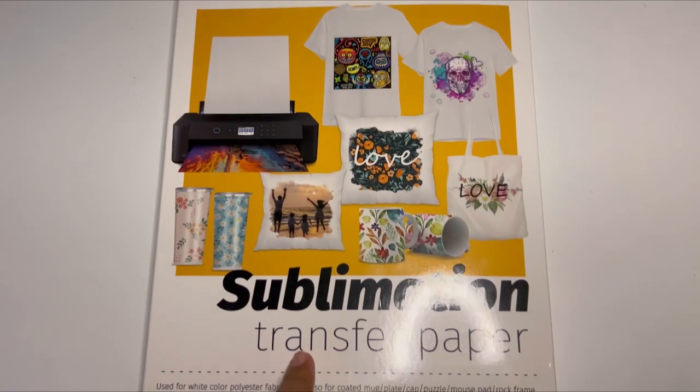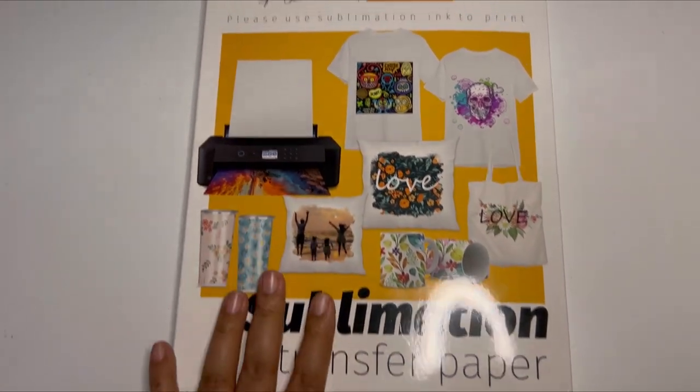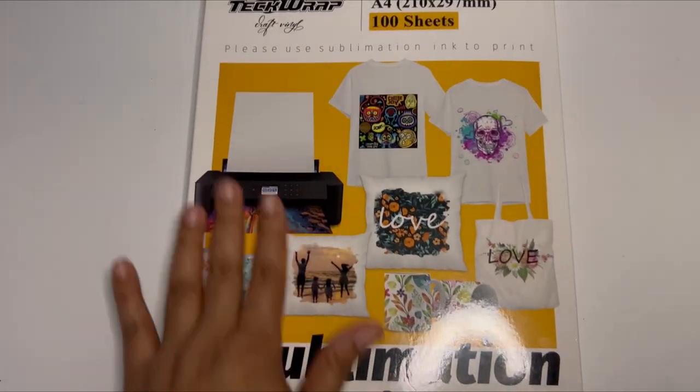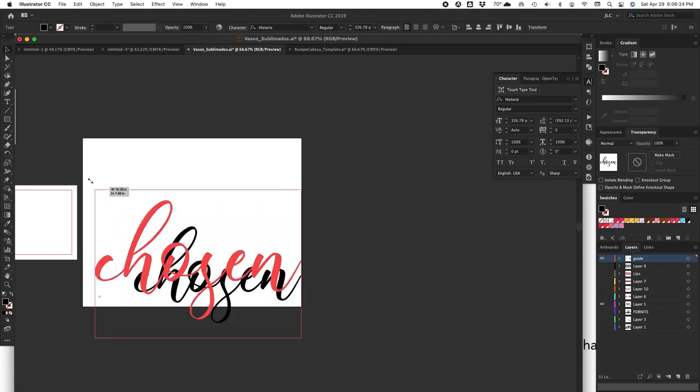You want to learn how to make this t-shirt without weeding vinyl? Stay tuned. Today I'm going to use sublimation transfer paper from Tech Wrap Craft and I am going to make my design on Illustrator.